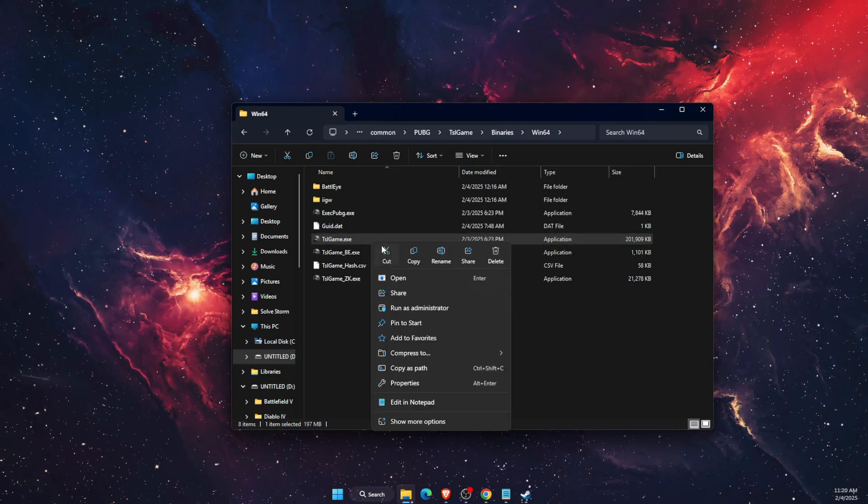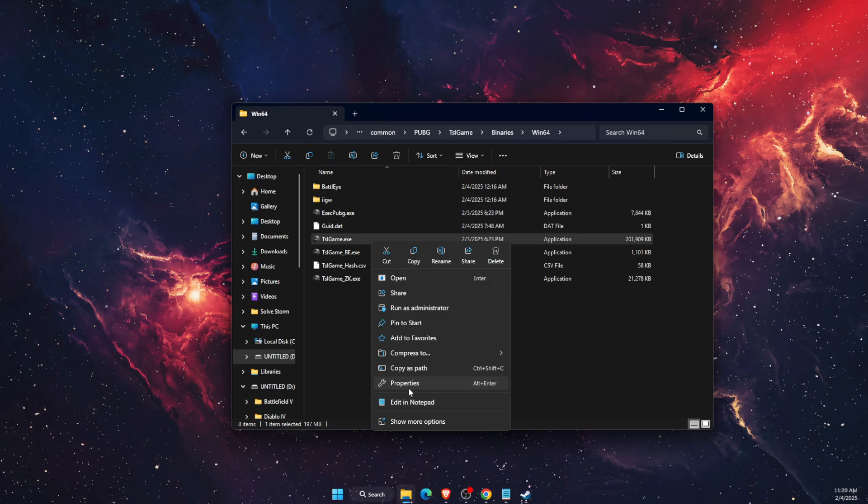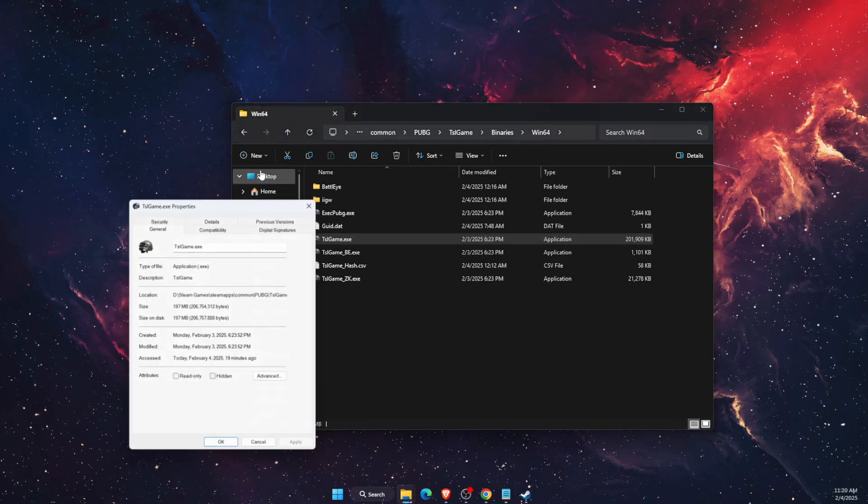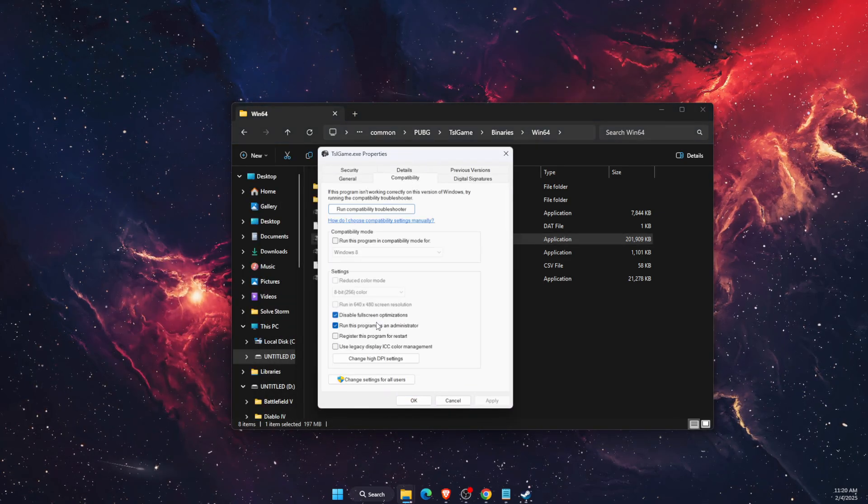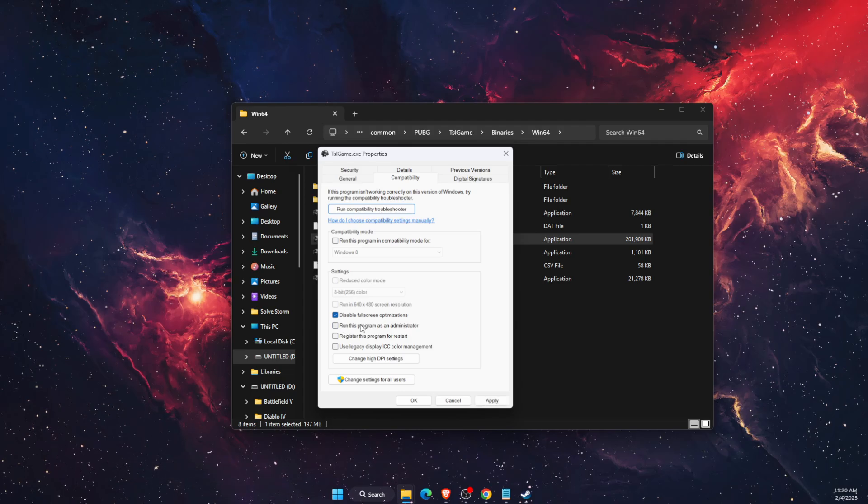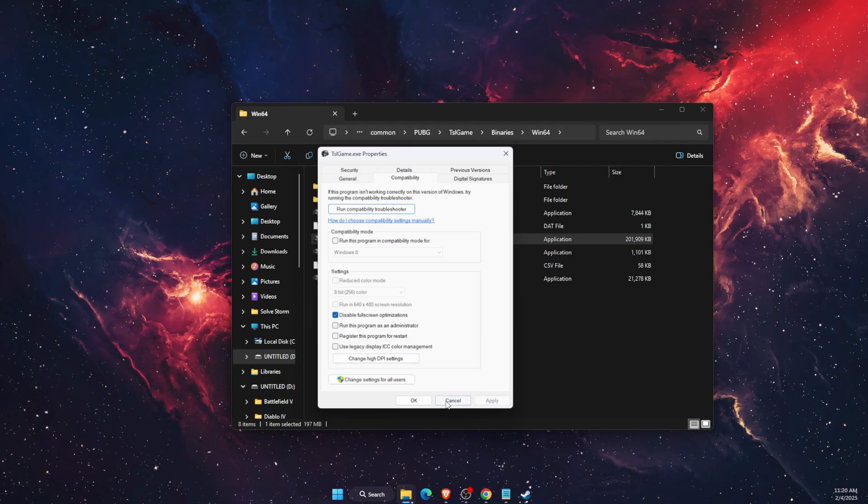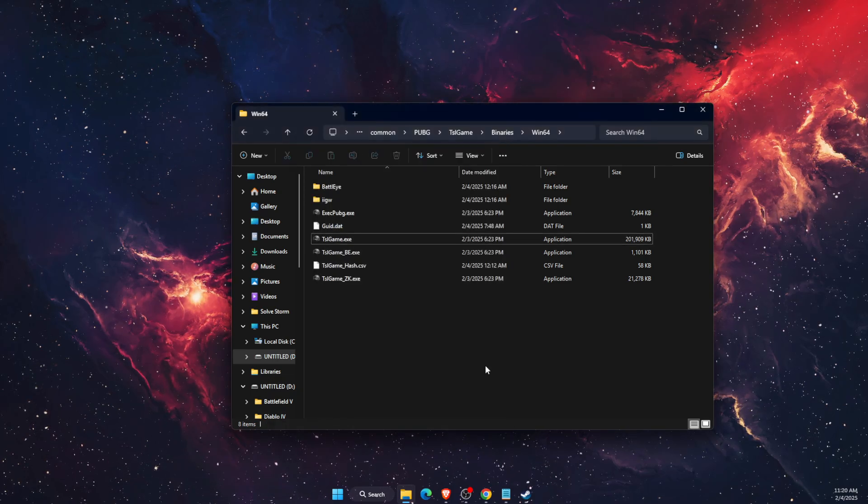Then go to TSLGame, Binaries, Win64 and you're going to find TSLGame.exe file. You want to go ahead, open up Properties, Compatibility, and disable fullscreen optimizations, Apply and OK.